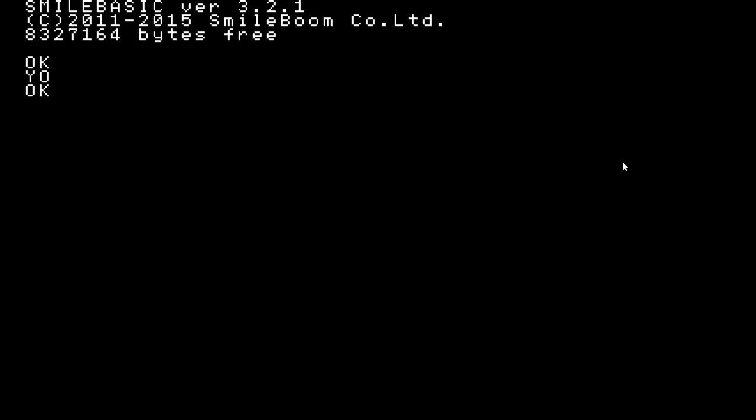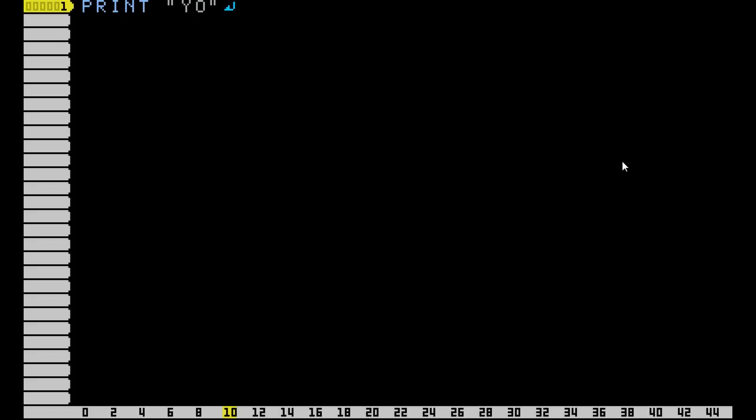Okay, go back down to Edit. What we're going to do is put CLS before our print. So now you press Start, and it's cleared everything out, but you still have this OK after your text.